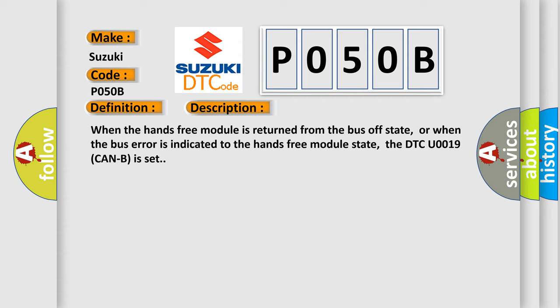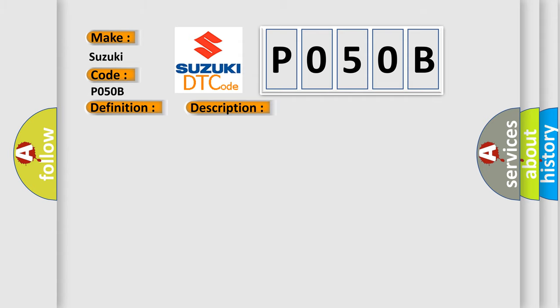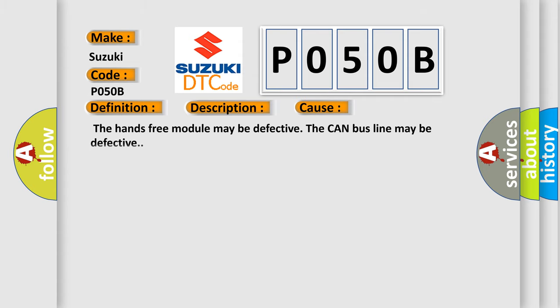This diagnostic error occurs most often in these cases. The hands-free module may be defective, or the CAN bus line may be defective.